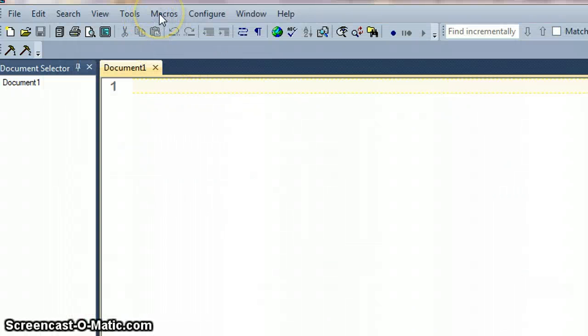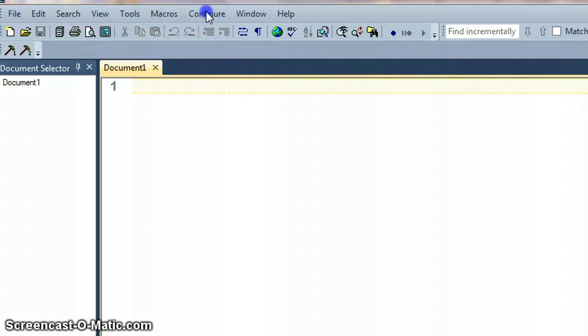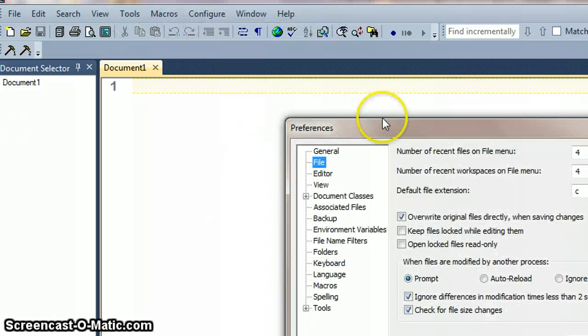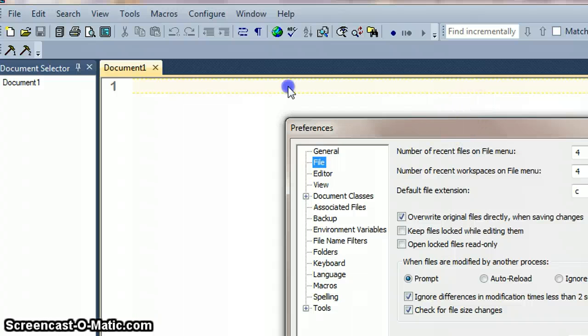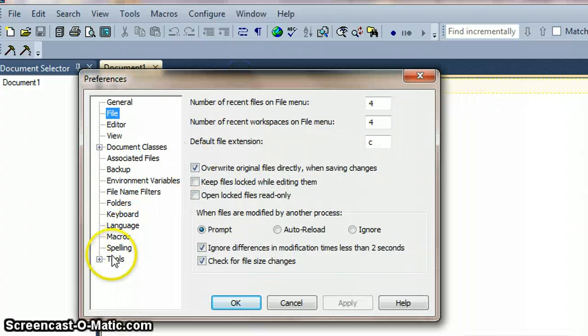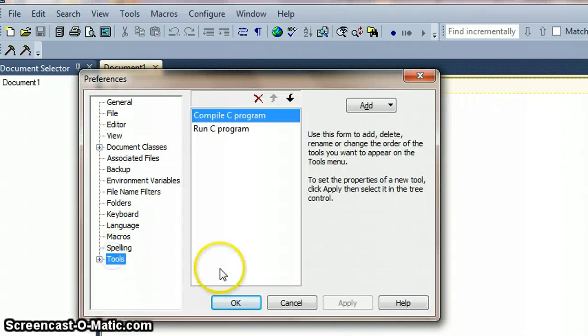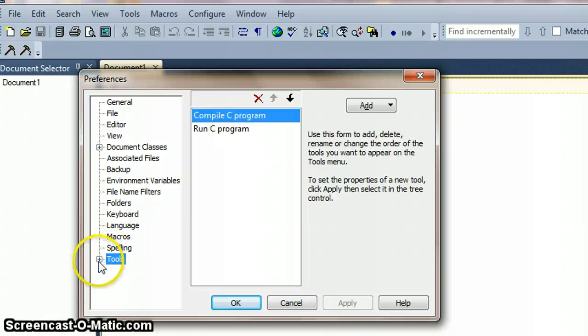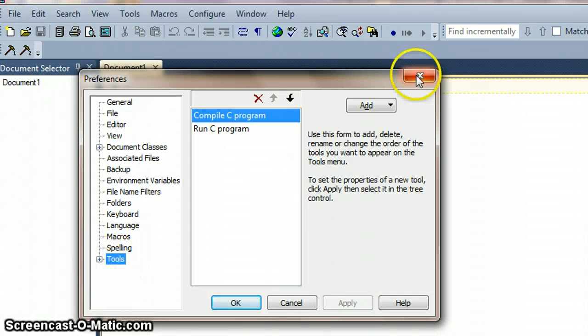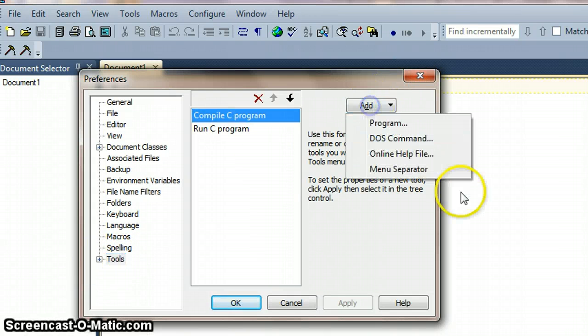To set up a tool to enable us to do that we're just going to go to configure preferences and just click on tools.